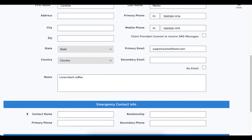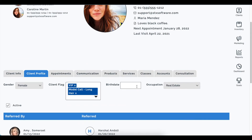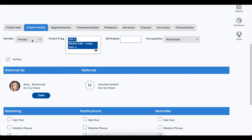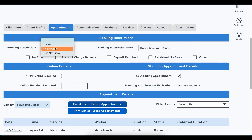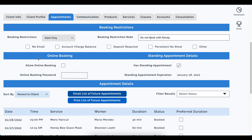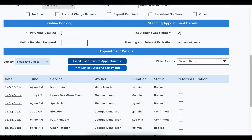On the client profile, gender is now a dropdown with an option to select none — previously those were radio buttons. The booking restrictions are also now a dropdown instead of radio buttons. The booking restriction note used to be a pop-up; now it displays inline. We added section headers for online booking preferences and standing appointment details. One new feature is the option to print a list of future appointments directly from the client card.